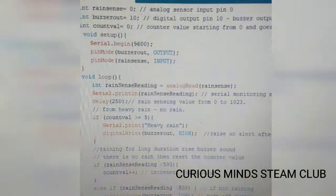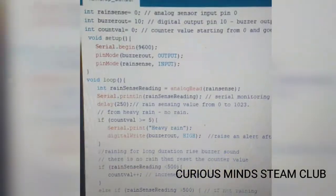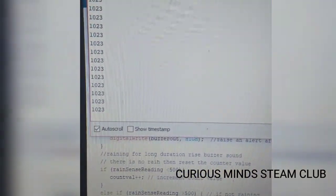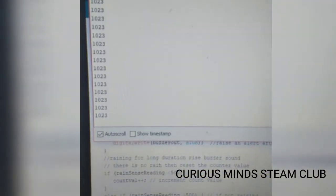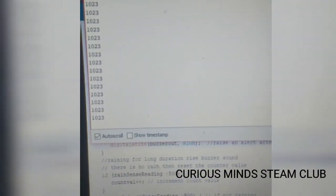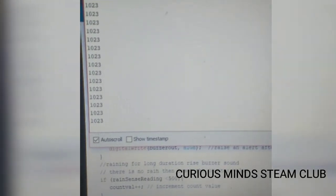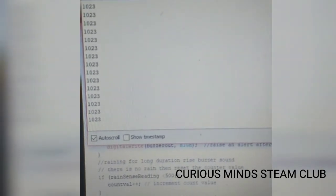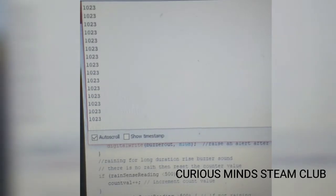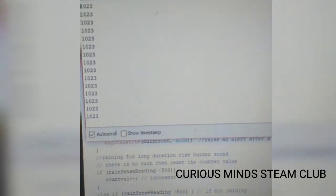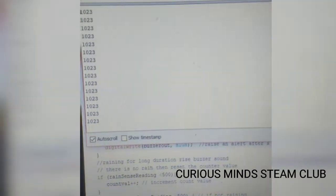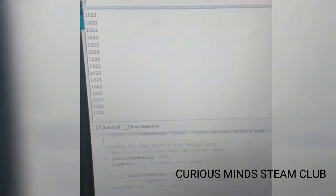Now I will open the serial monitor and let's see the readings first. As you can see the readings are directly 1023, that is there is no water at all on the surface of the raindrop sensor. Now let's see what will be the change in the reading while observing it.